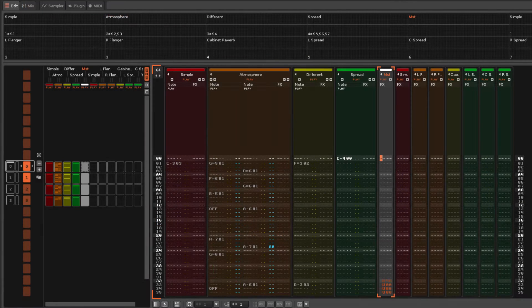Finally, you should know that when any of the sample or instrument commands are entered into the master track in Renoise, with the exception of YXX, this will affect all of the tracks in the song.